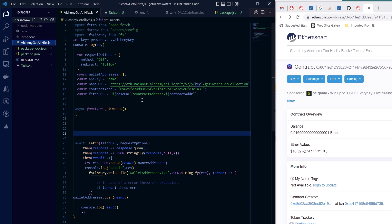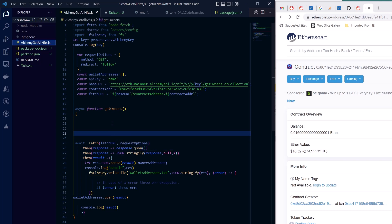Then you have to prepare fetch request, and for that you require fetch URL and request options. Fetch URL is simply what Alchemy provides. For that you need to have an API key. You can get that from Alchemy's platform.